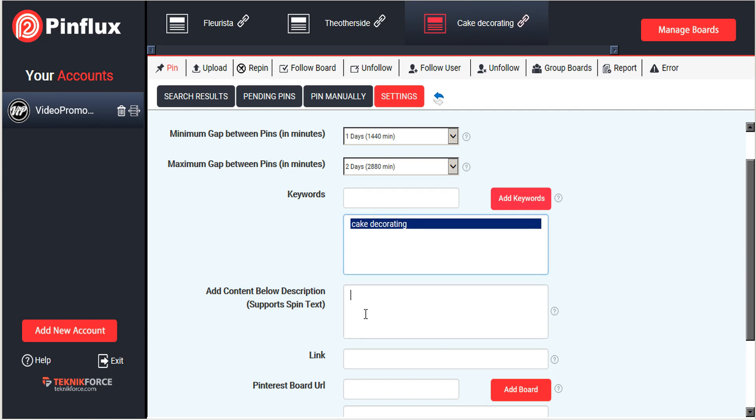We're going to add a description here. And this will appear in the description underneath all of our images that we pin.